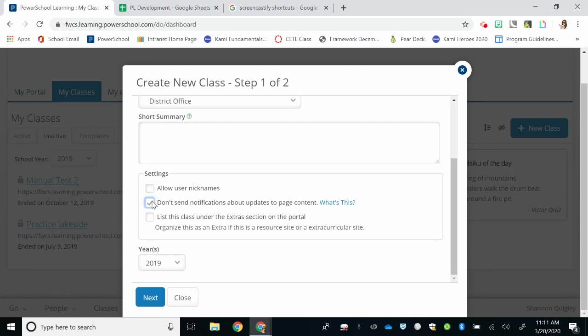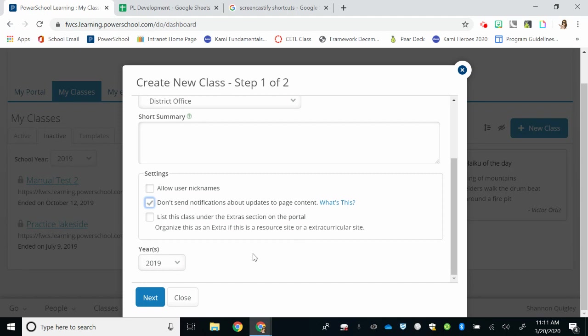The reason we're having you uncheck that is as you begin to build your page, you don't want a parent getting an email for every little content block that you add or change, they might begin to be overwhelmed. So, we can show you how to change that later in your settings when you begin to add content that you may want them to receive updates about.